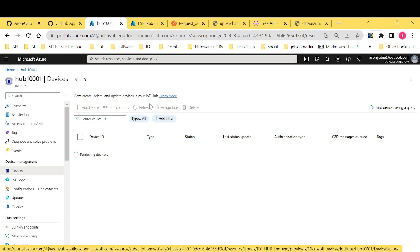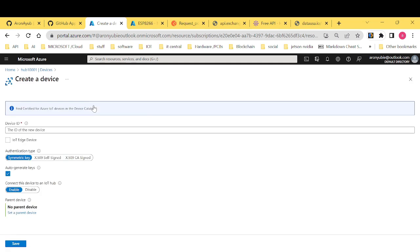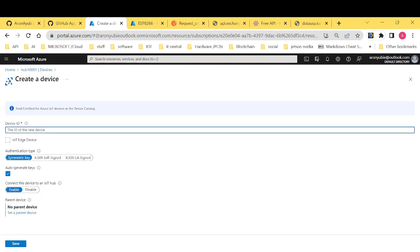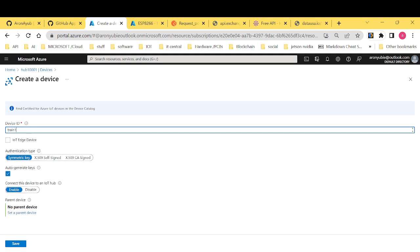To create a new device, it's quick and straightforward. By just clicking the add device and then giving it a name. Say I want to call it train. I want to call it training. Train one. And then just leave everything just as it is. Just save it.